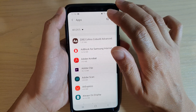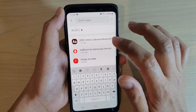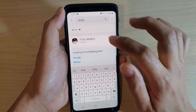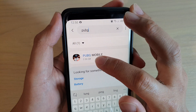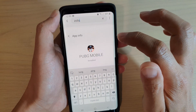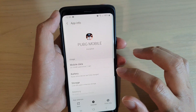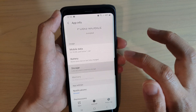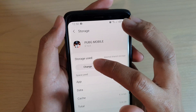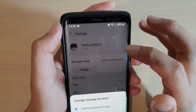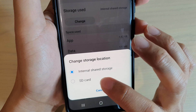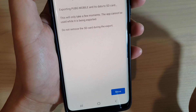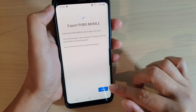I'm going to tap on the search box and type in PUBG. You can see this one has two gigs of data, so I'm going to tap on it, then go down and tap on Storage, then tap on Change, choose SD card, and then tap on Move.